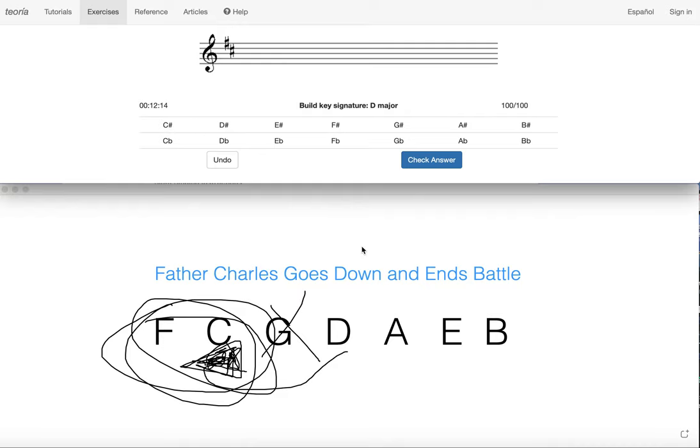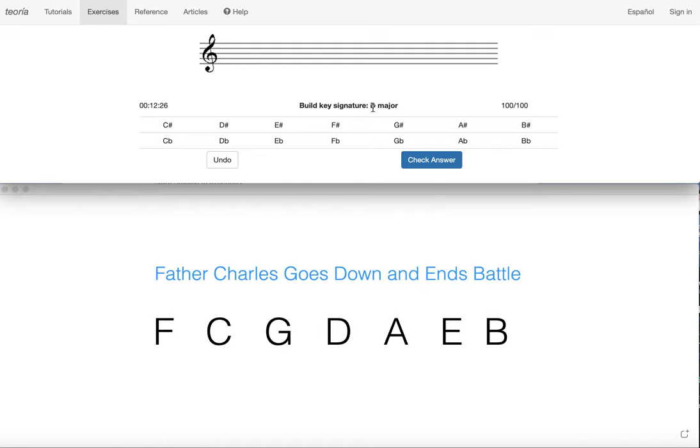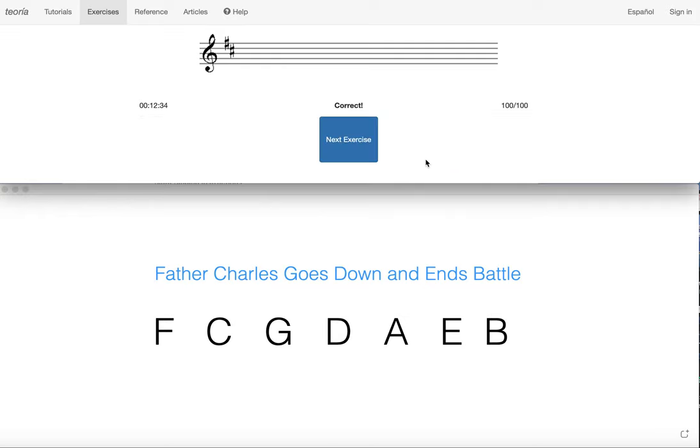Now again, same thing for the going down a half step method, or the last sharp method. We start with the key of D, the half step below D brings us to our final sharp, which is C, and we're going to take C sharp and all the sharps before it, which is F sharp and C sharp.